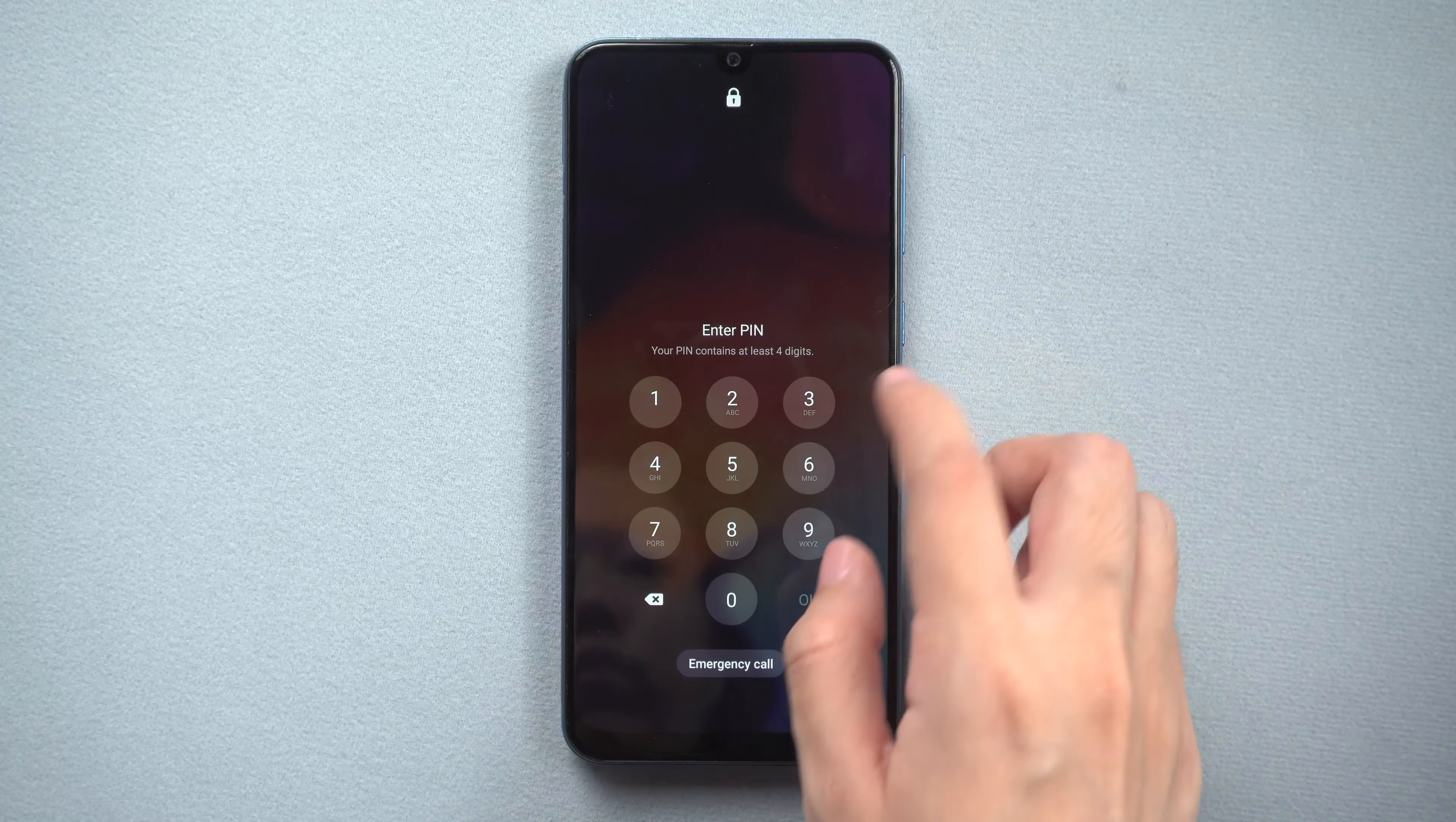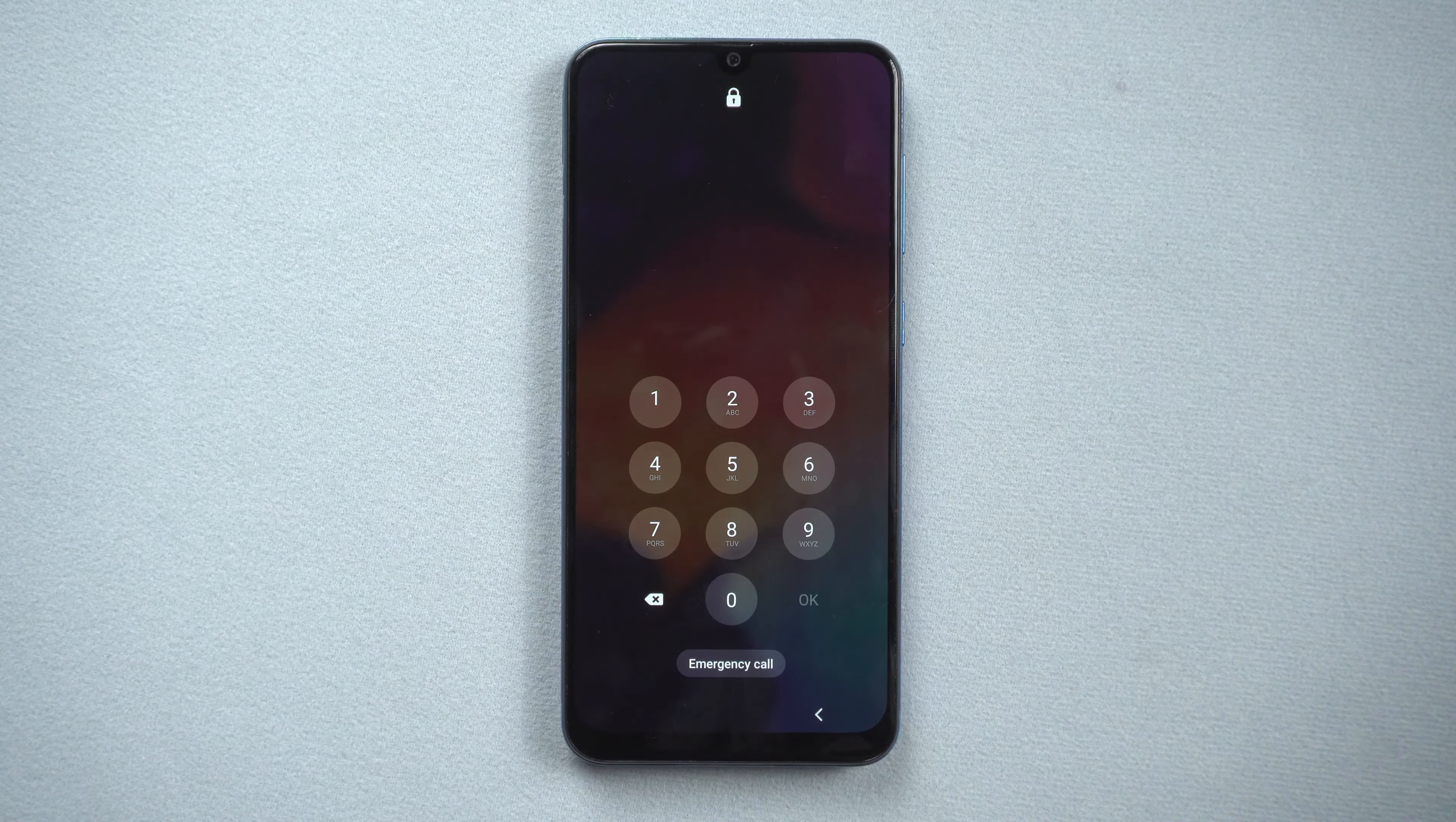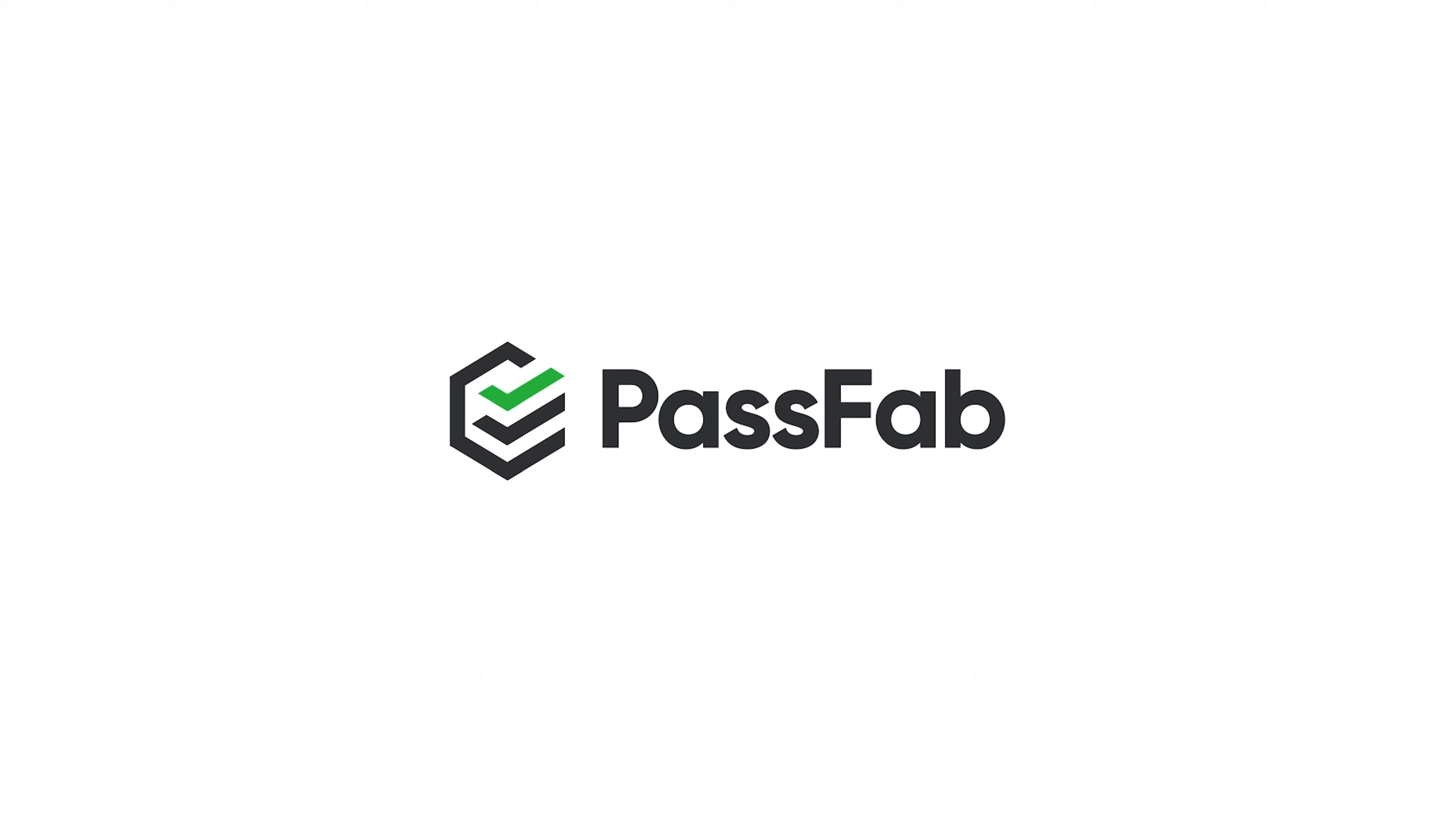Hi everyone, welcome back to PassFab. You must be searching for how to reset Android phone without password when you are locked out. Here we will show you three methods to reset phone with Android 11 without password today. Keep watching and don't forget to subscribe.